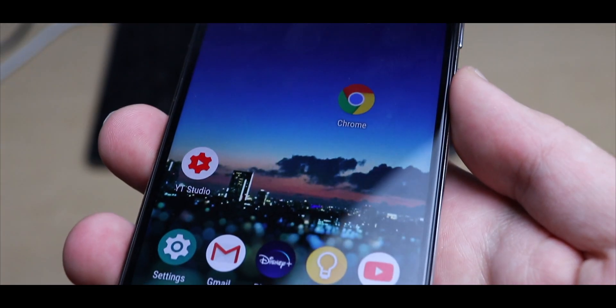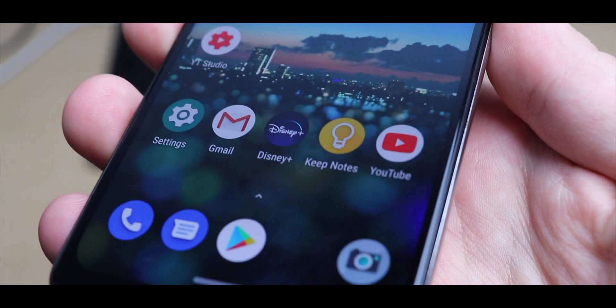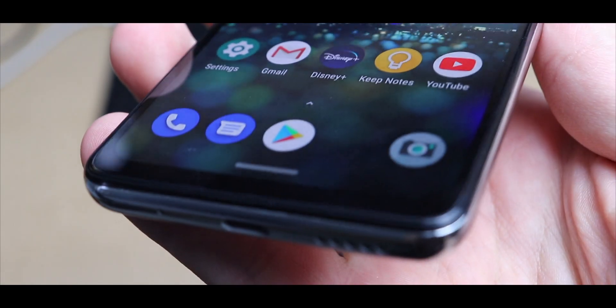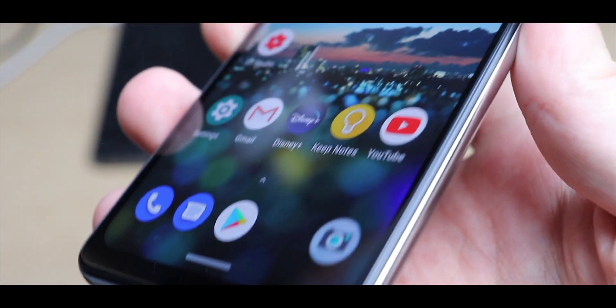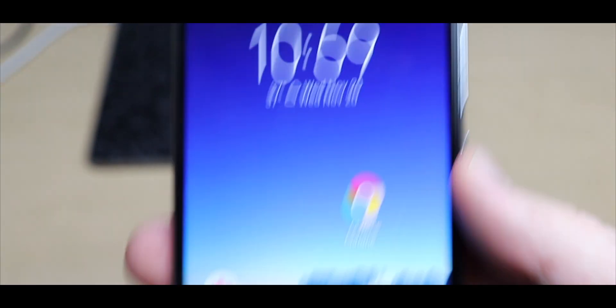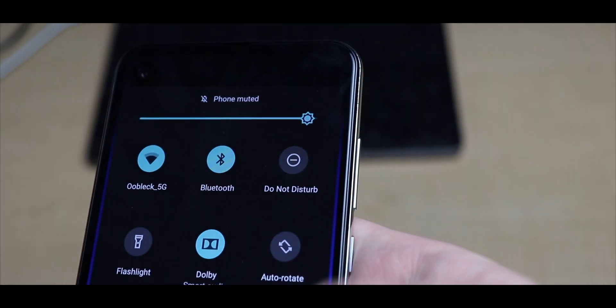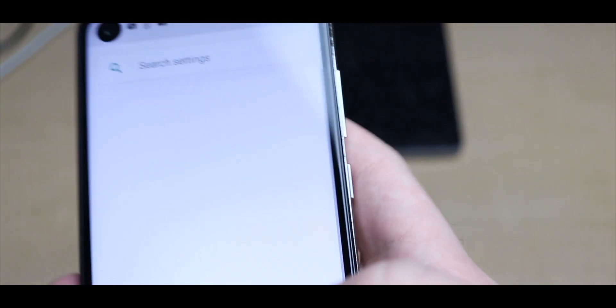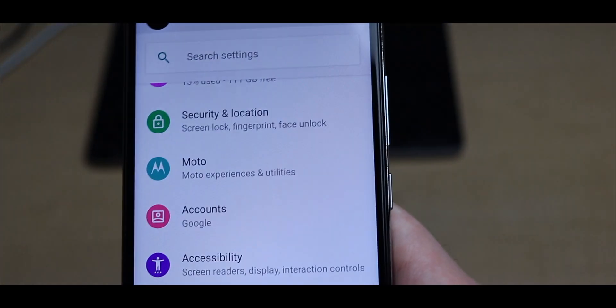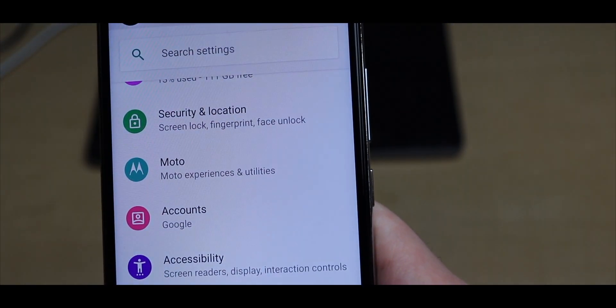Now right here I have the Motorola One Action, it's running Android 9.0 Pie, so I'm going to show you how to get the Pixel camera APK. It might not specifically be the Pixel 4, but it's still a Pixel camera APK and it's going to work.